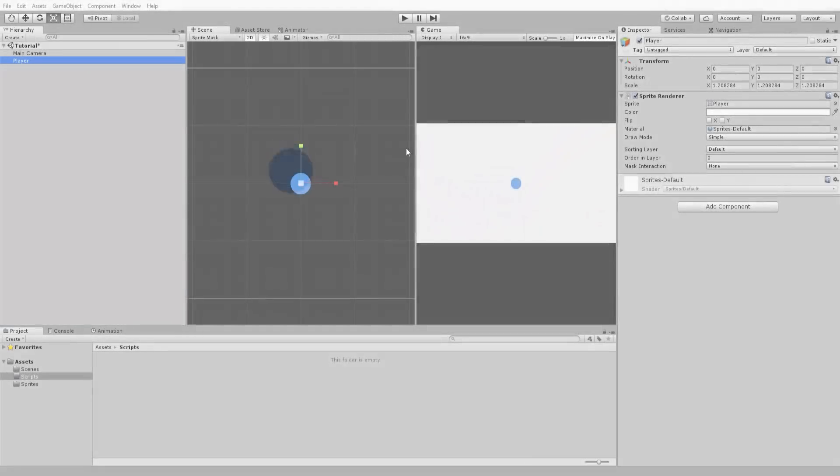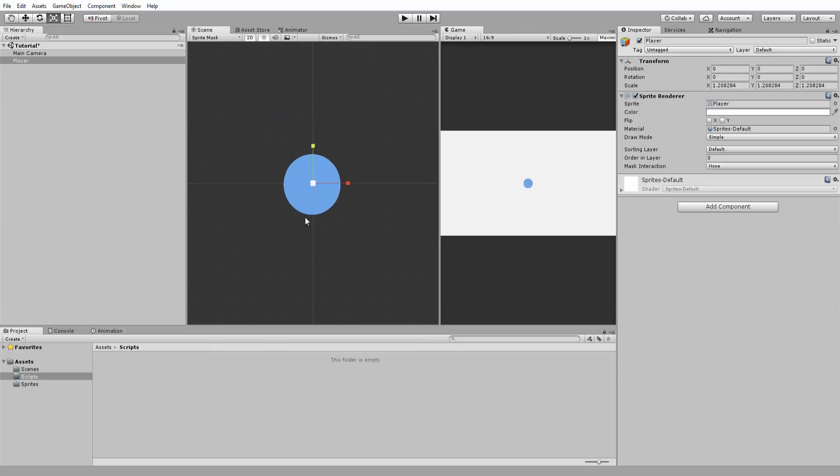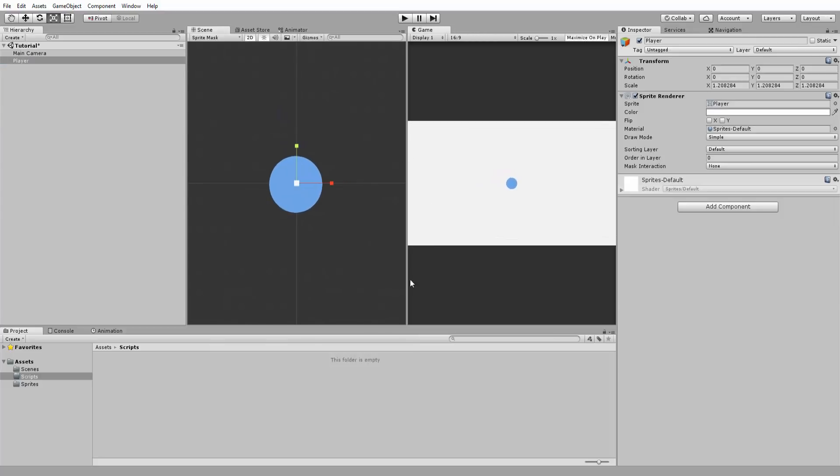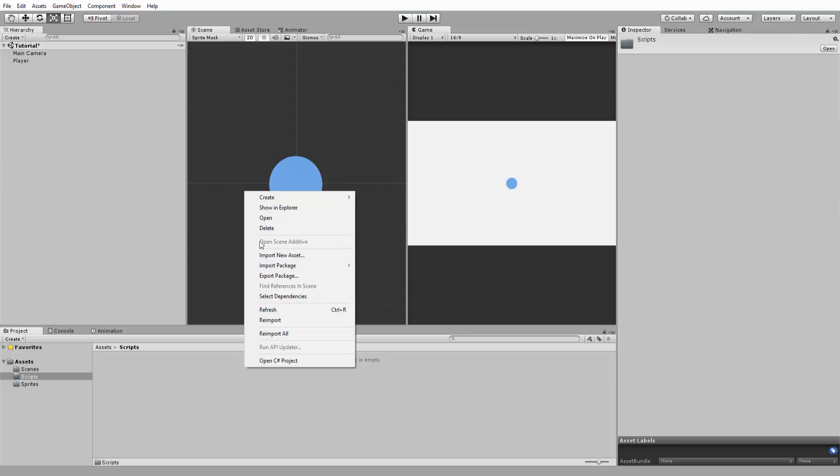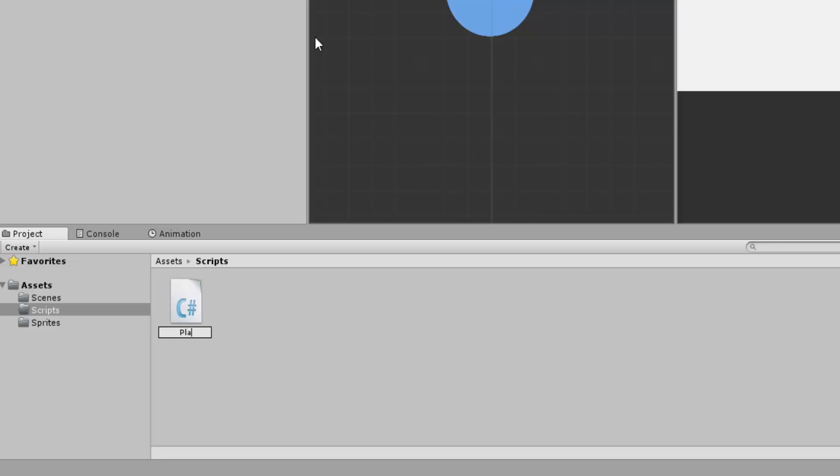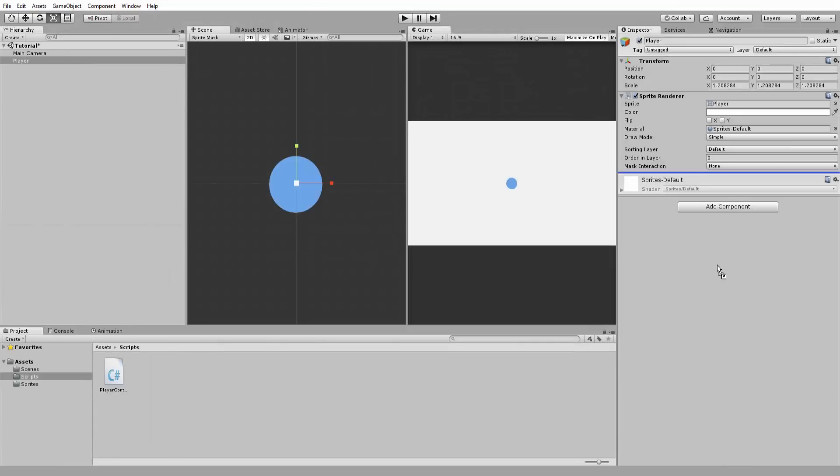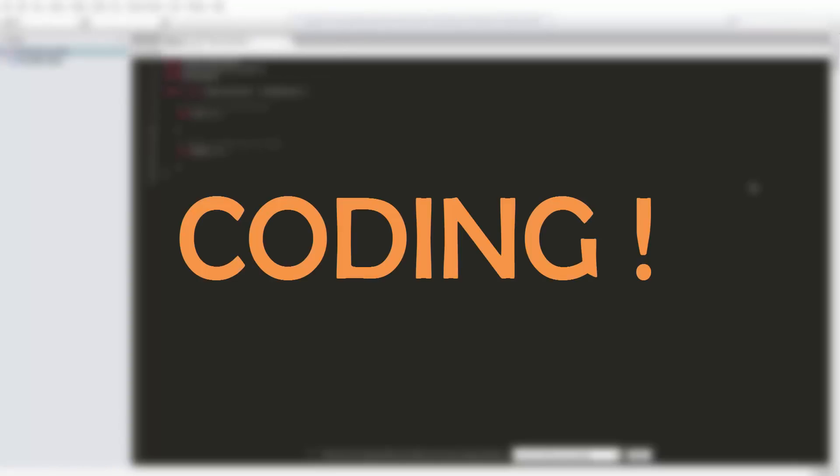So I have a new unity project set up within the scene with my placeholder player character. I'll start by creating a C sharp script, call it player controller and drag and drop it onto my character. With that done I'll open up and begin coding.